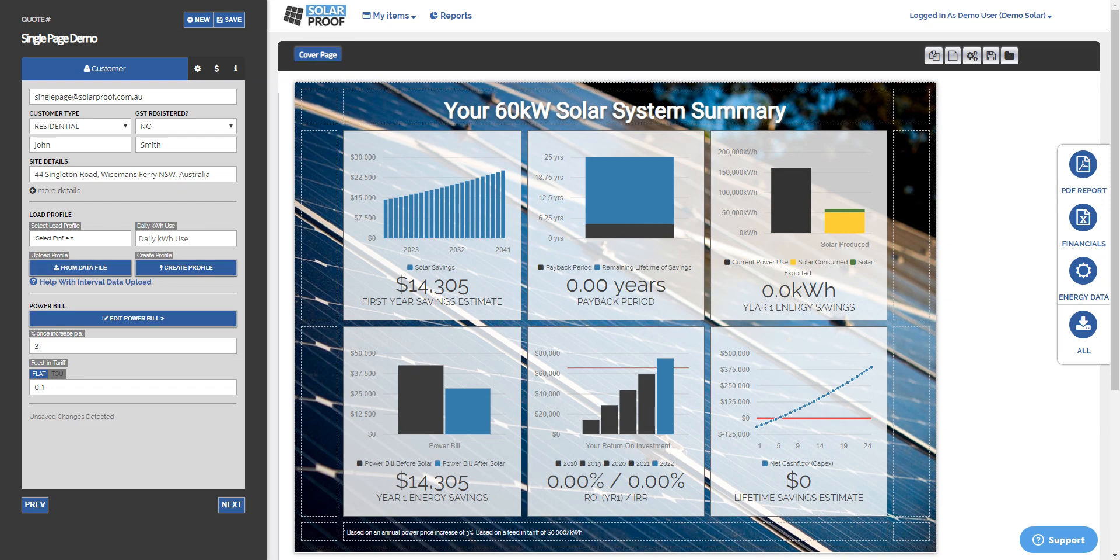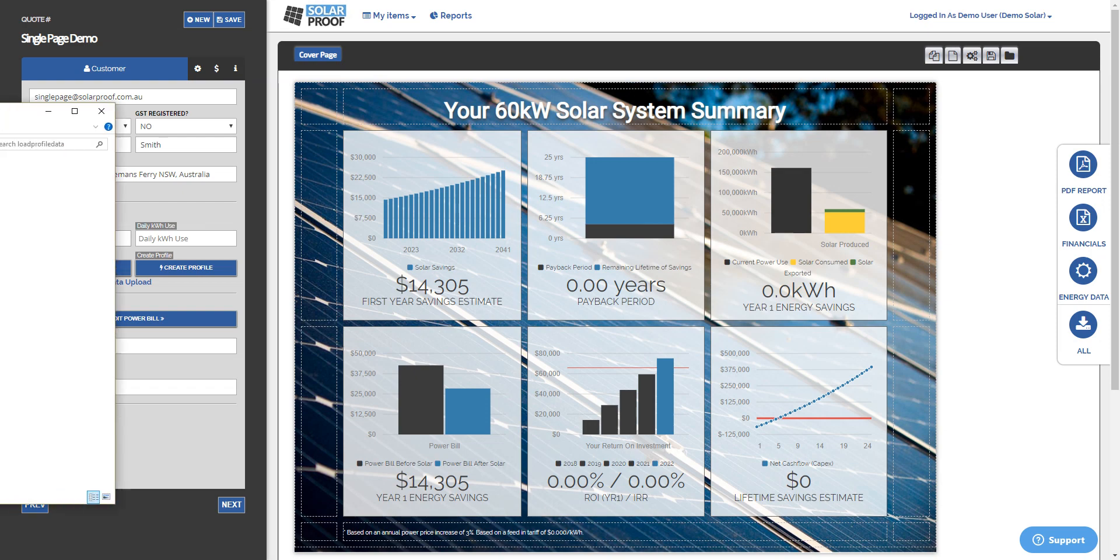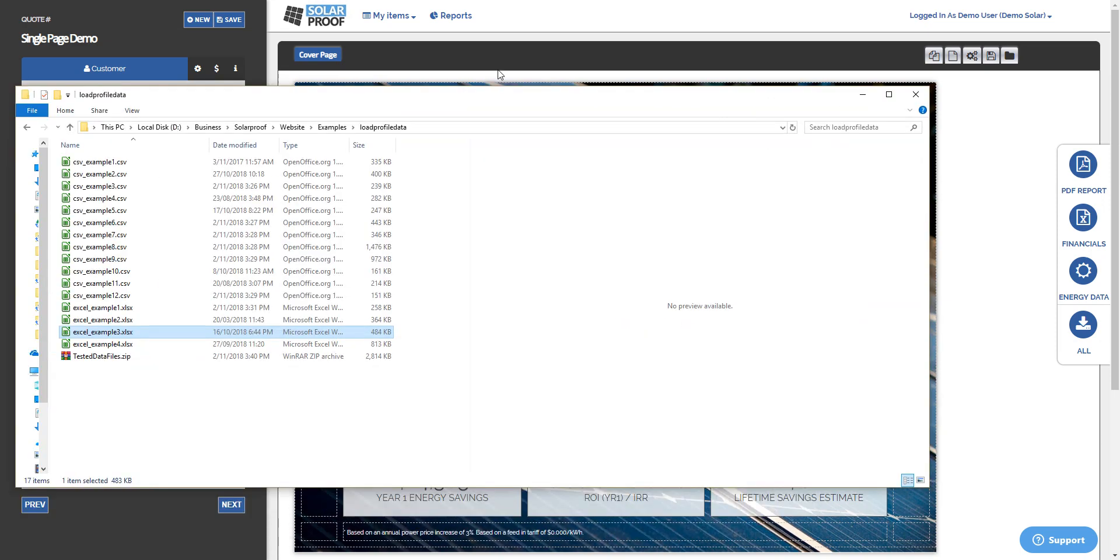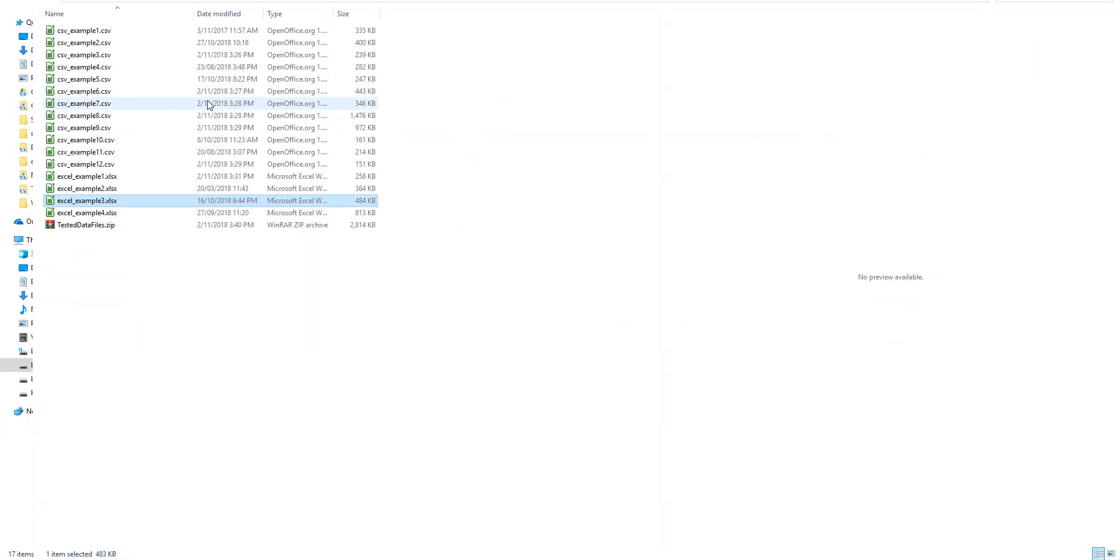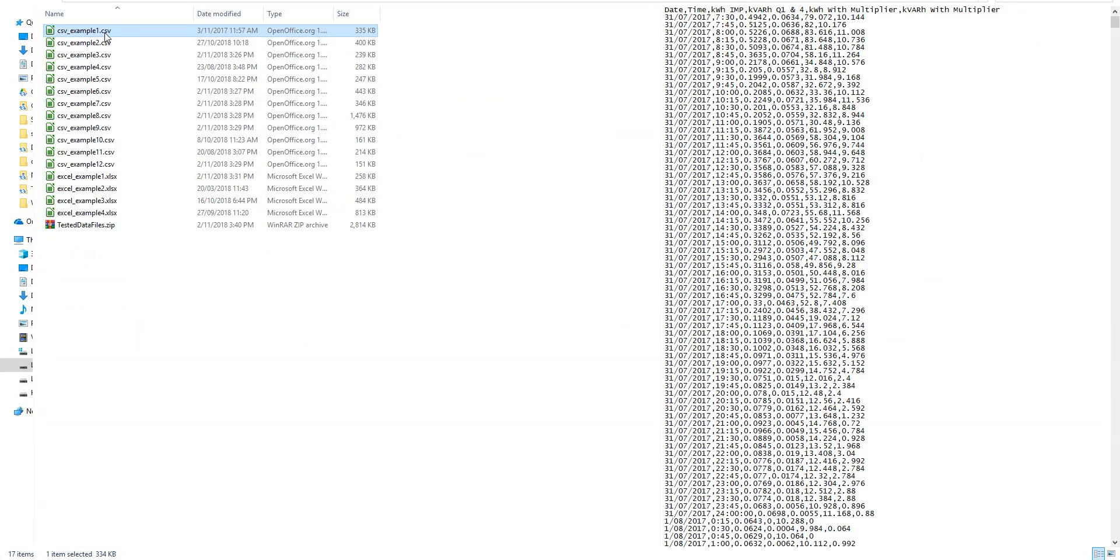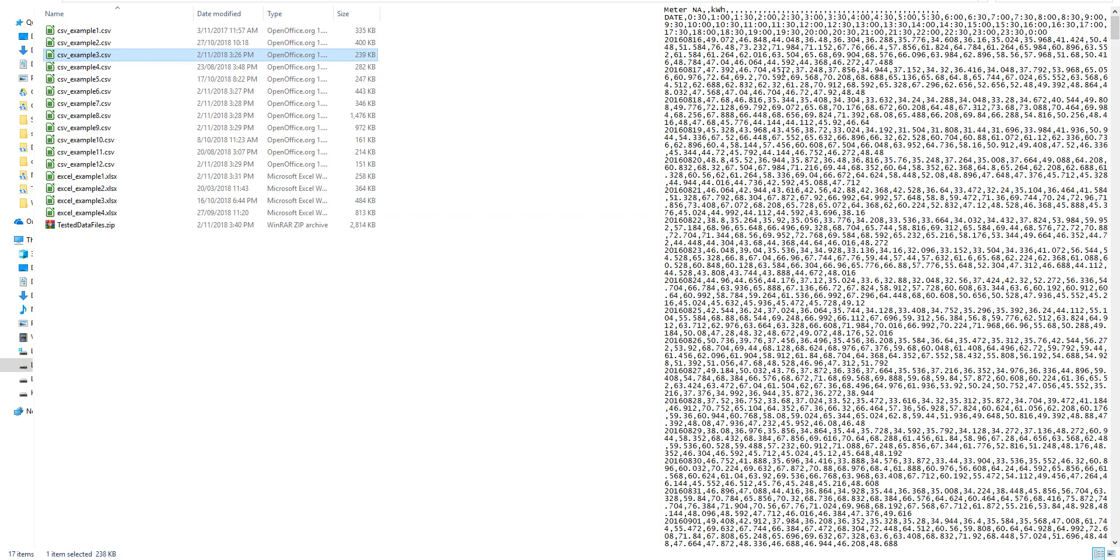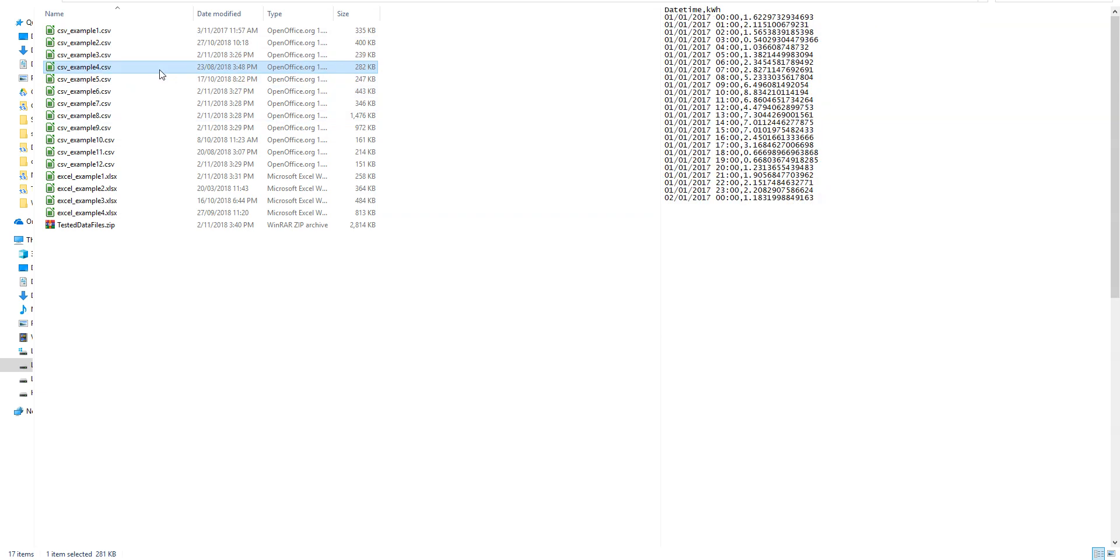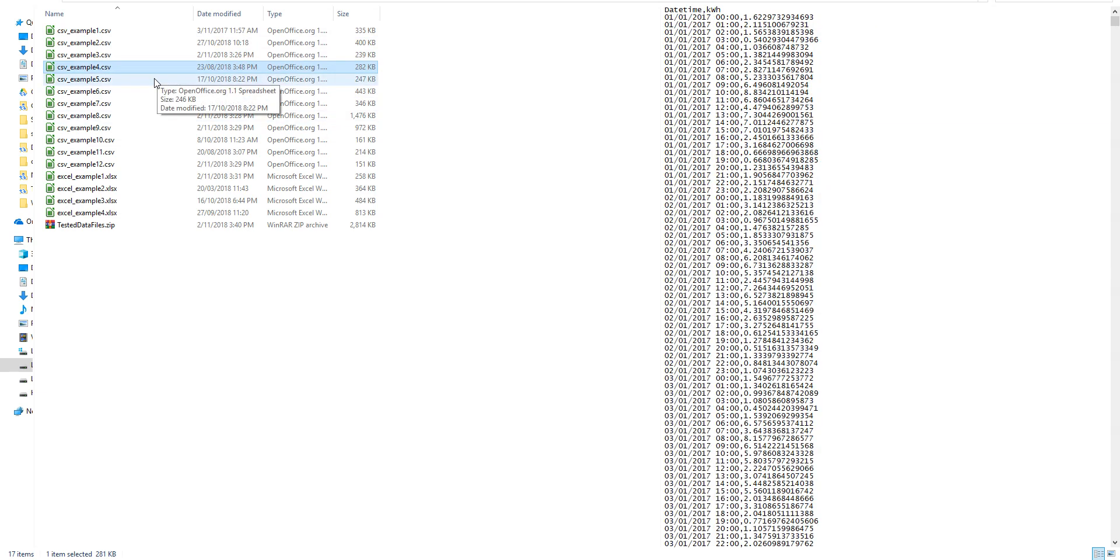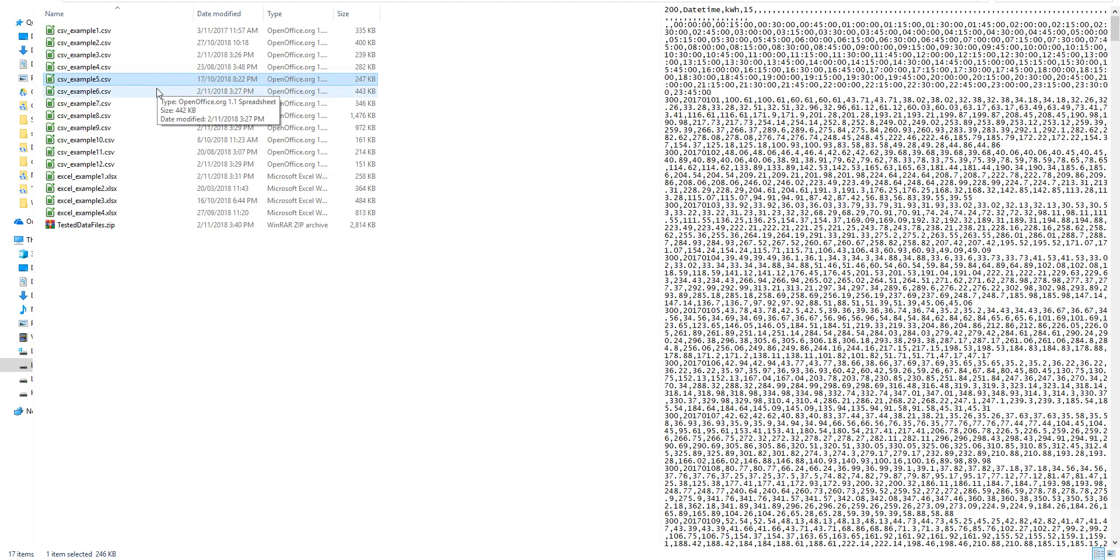So the SolarProof system is a lot more robust now and can handle almost any file instantly out of the box. So here's some examples of files that are tested and working in the SolarProof system. So you can see these CSV files will go in no worries at all. You got that horizontal format, no problem, vertical, everything.